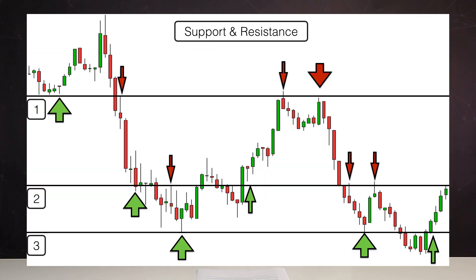According to classical technical analysis, the strength of support and resistance levels depends on three factors: level duration, level height, and volume of transactions. These factors can be compared with the length, width, and depth of the consolidation zone. Let's look at each of them in a little bit more detail.